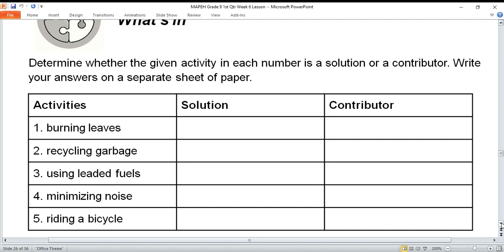If it is a solution, it means it reduces pollution. If it is a contributor, it causes pollution. Number one: burning leaves, or pagsusunob ng dahon. Number two: recycling garbage — from waste, making something useful. Number three: using leaded fuels.